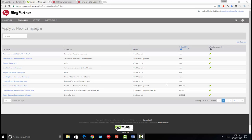Hey everybody, it's Lenny here. Welcome back. In this last video on Ring Partner, I'm going to show you how to apply to a new campaign. Like I said before, it's a very simple process. I'm on the campaign screen looking at about 10 available campaigns. I'm going to apply to a campaign — it does take a day or so to get approved, so the example I show you will not match the campaign I'm applying to right now.